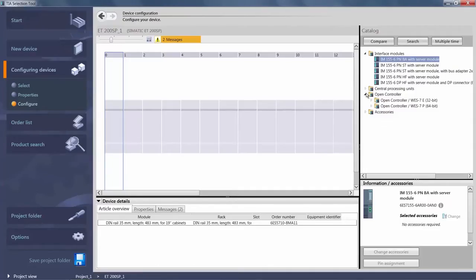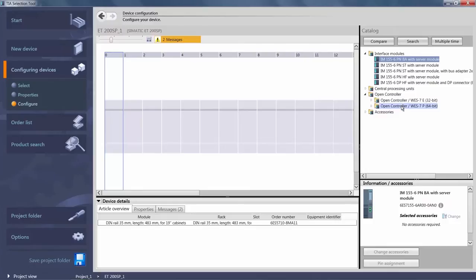The available operating systems are Windows Embedded Standard 7 Enterprise in the 32-bit version or Professional in the 64-bit version. The choice of operating system only impacts the processing speed of Windows applications and the functional scope.